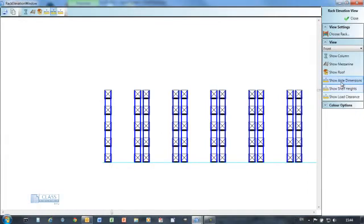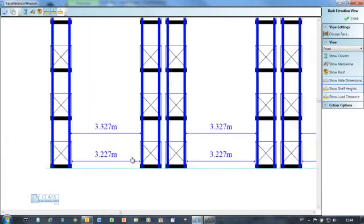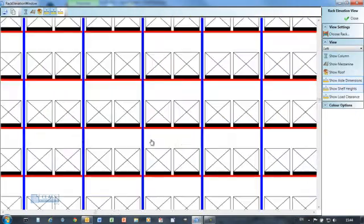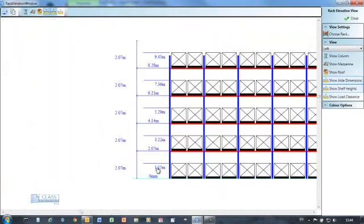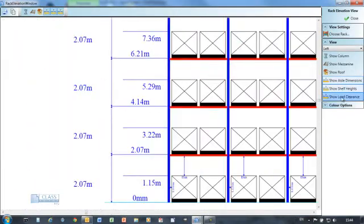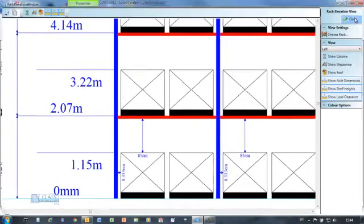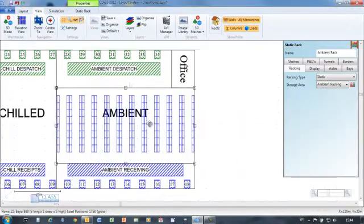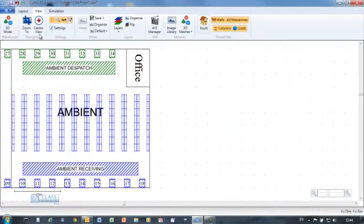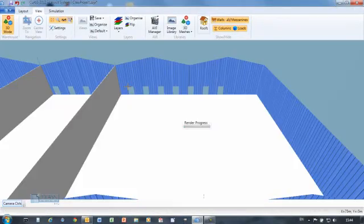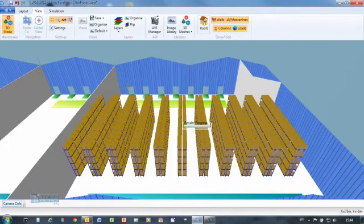View schematics of the racking showing aisle dimensions and shelf levels. All the CLASS screens offer the option to copy the information shown so you can use it in your documents or presentations.